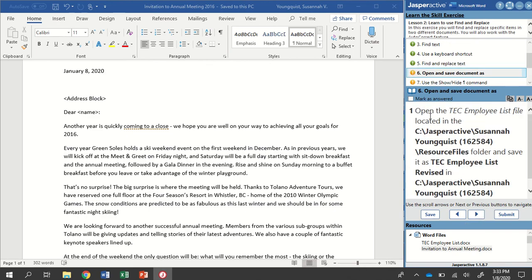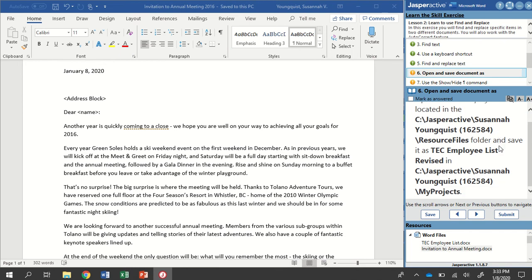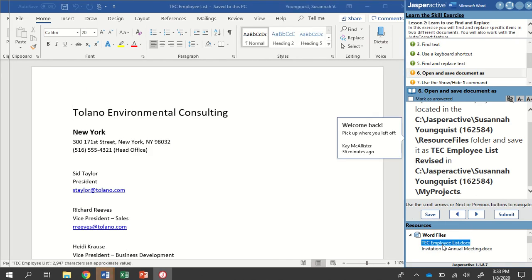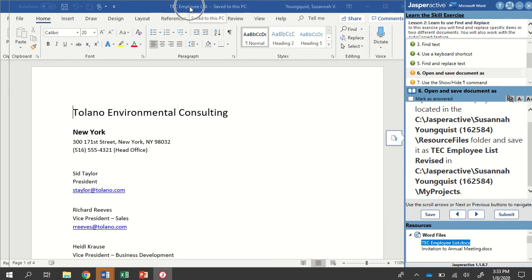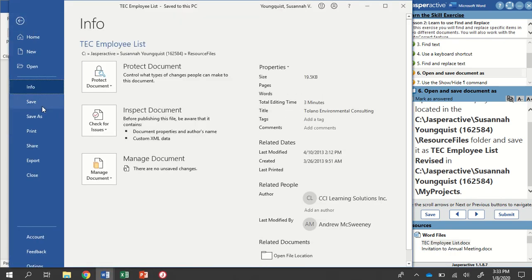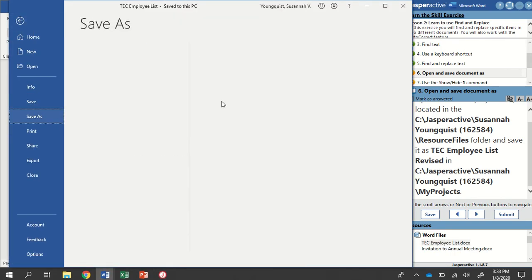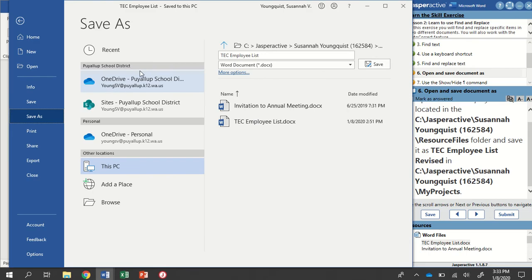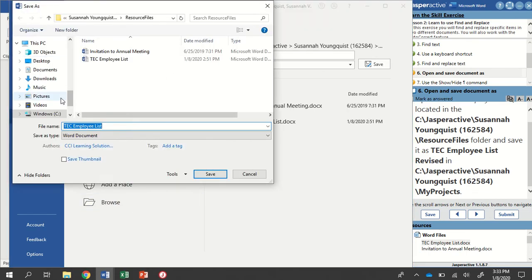For step six, we're going to open another document. This is the TEC Employee List file. And then we're going to save it as the TEC Employee List revised file into our Projects folder. So I'm double-clicking it from down here to open it up. Correct document, TEC Employee List. I'm going to go File, Save As.